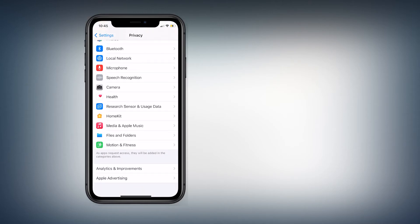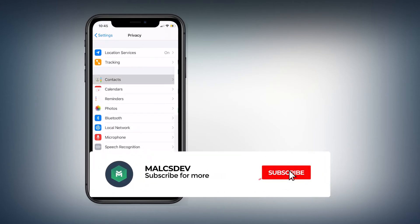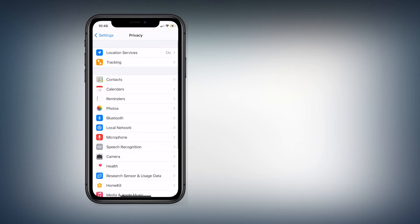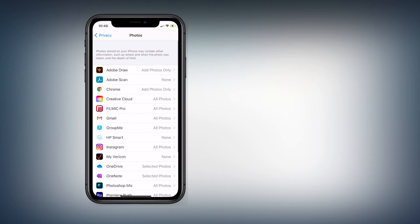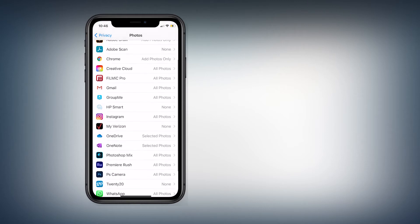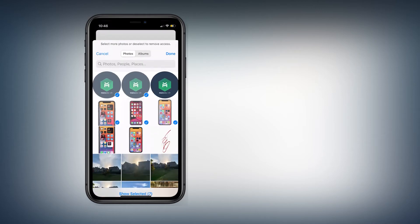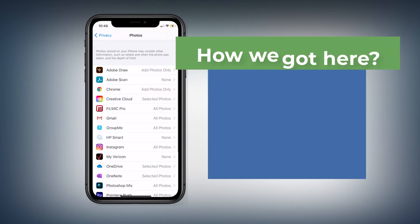For example, Contacts — if you go to Contacts, you can see which applications are accessing your contacts. Some applications might not need to access your contacts, so just turn them off. Same goes for Photos. If you look at Photos, there are several applications accessing my photo library, but some are set to selected photos and some say add photos only. What this means is that some applications can only be given the right to add photos to your library and are not given full access.